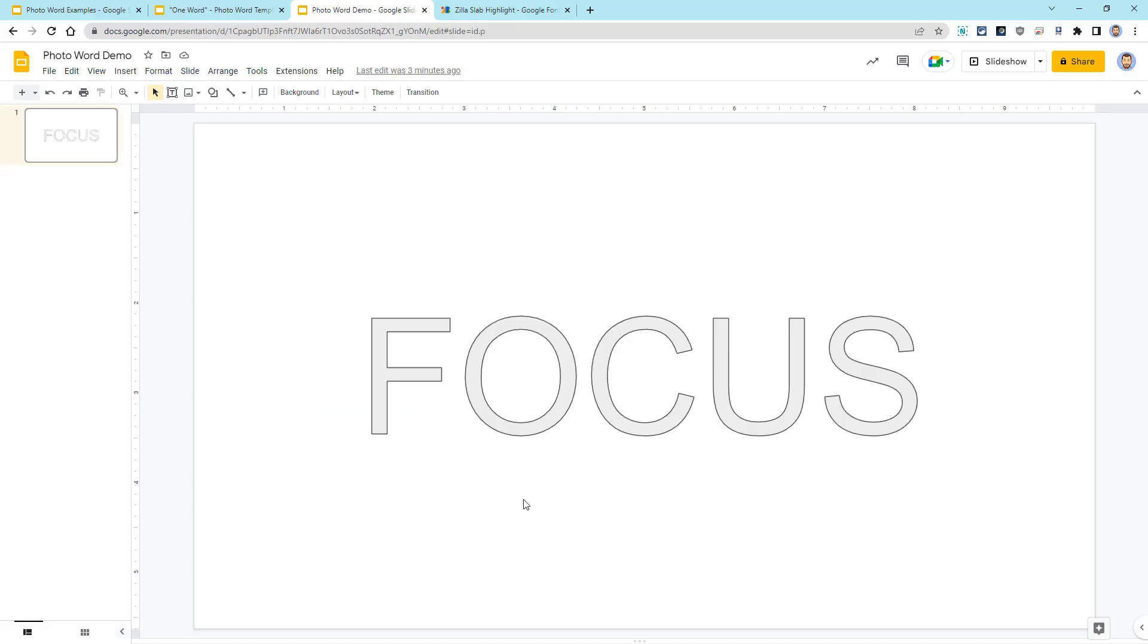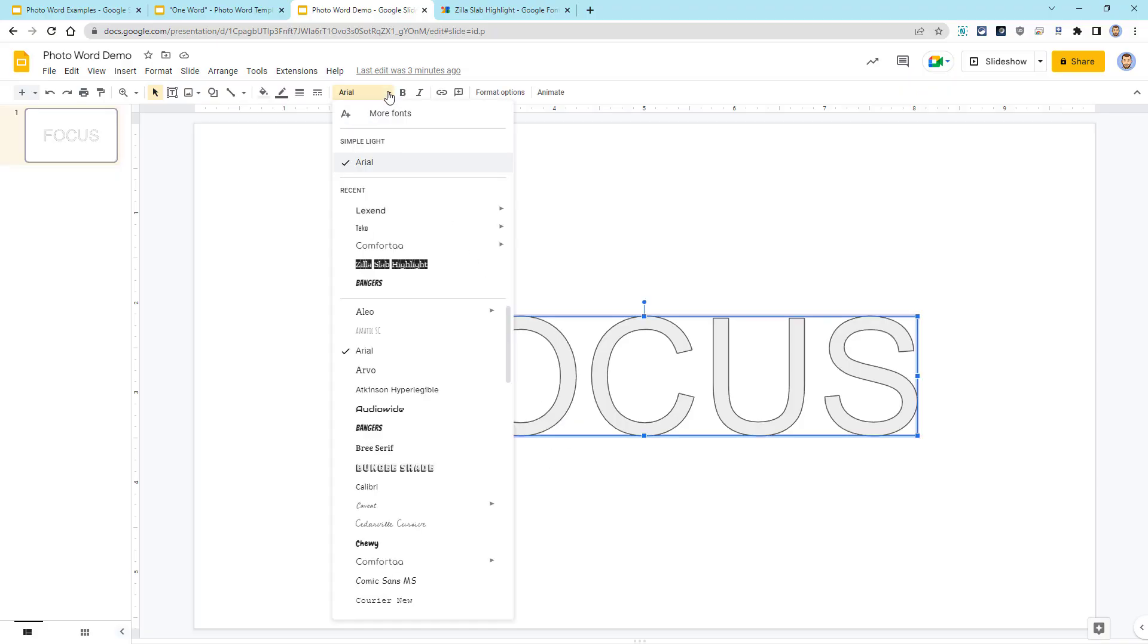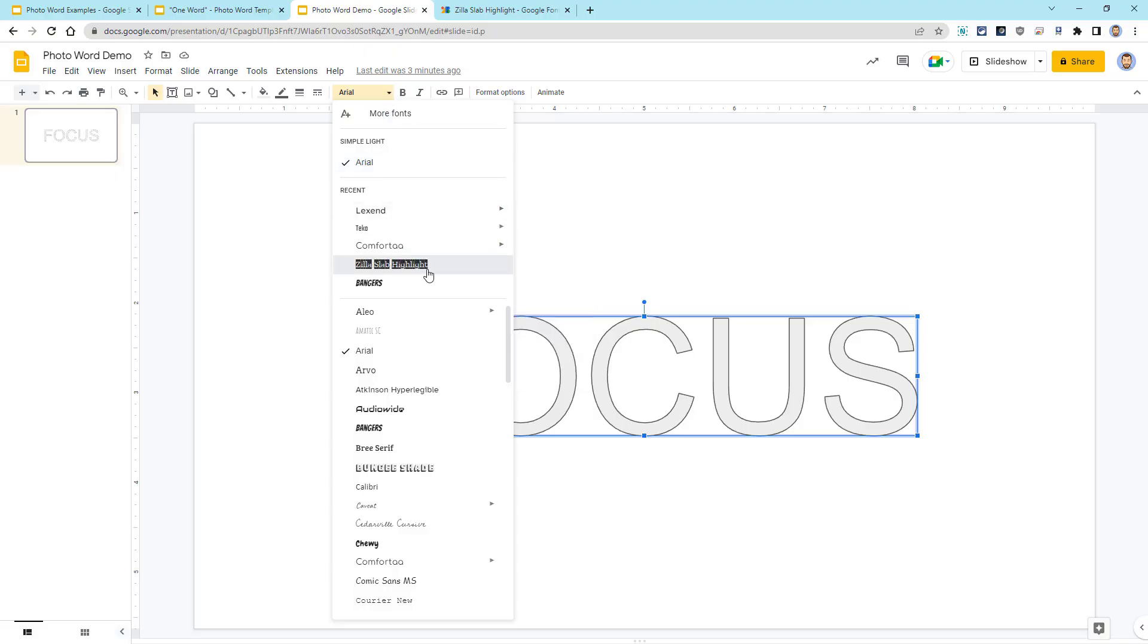So at this point, we will want to reformat our word art with that font. So we'll select the word art and then go back up to the font menu and choose Zilla Slab Highlight.